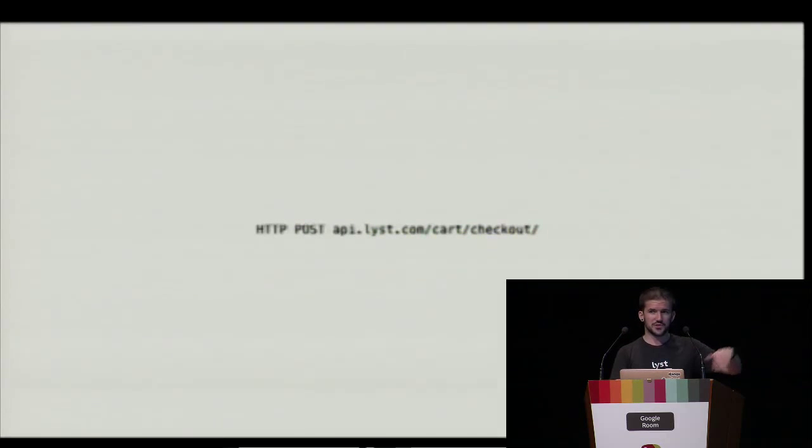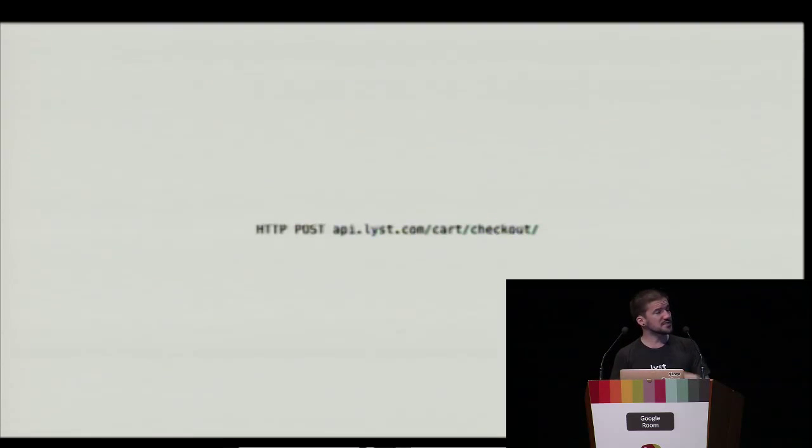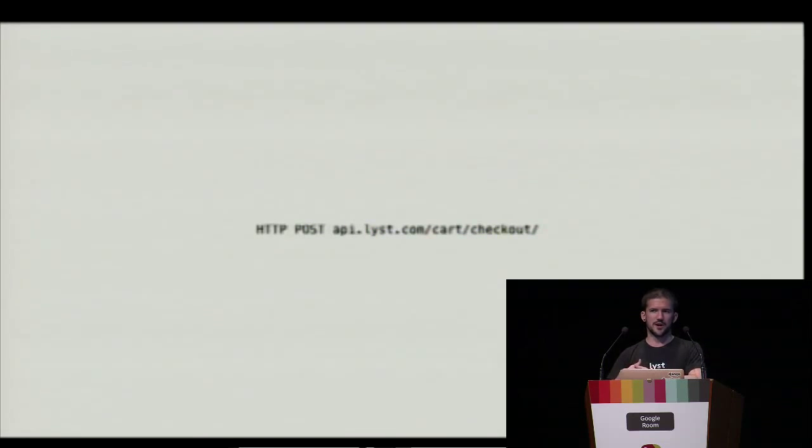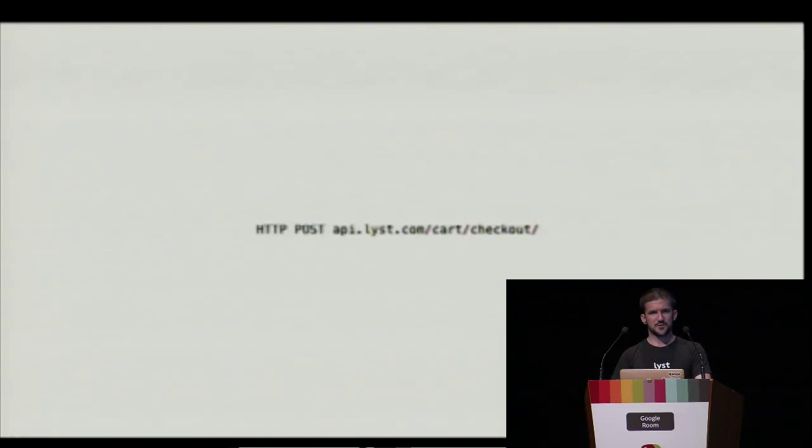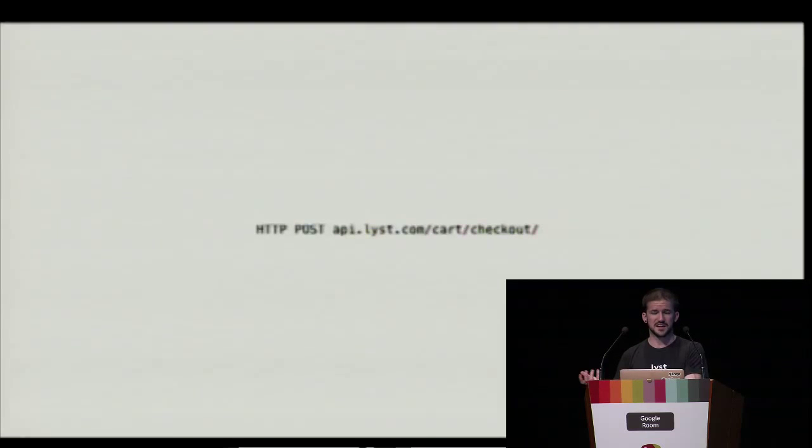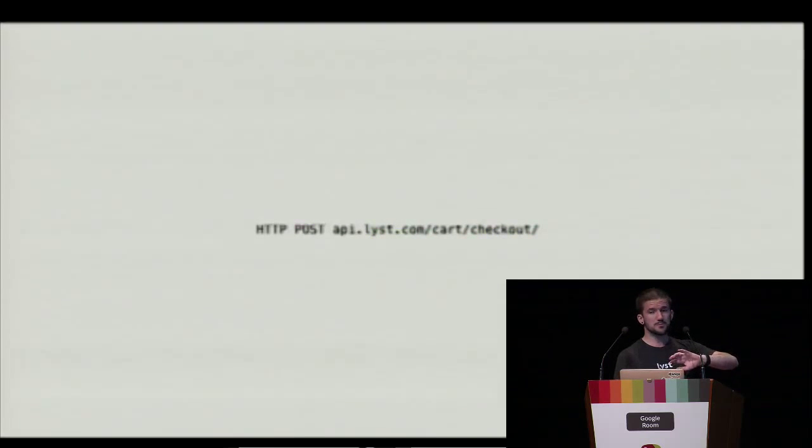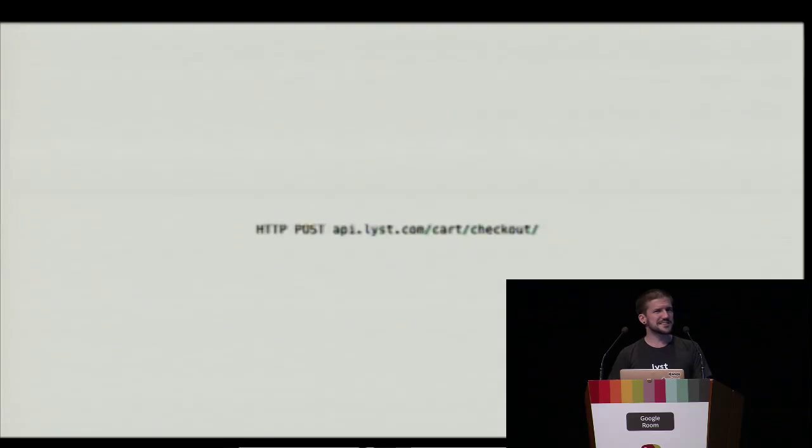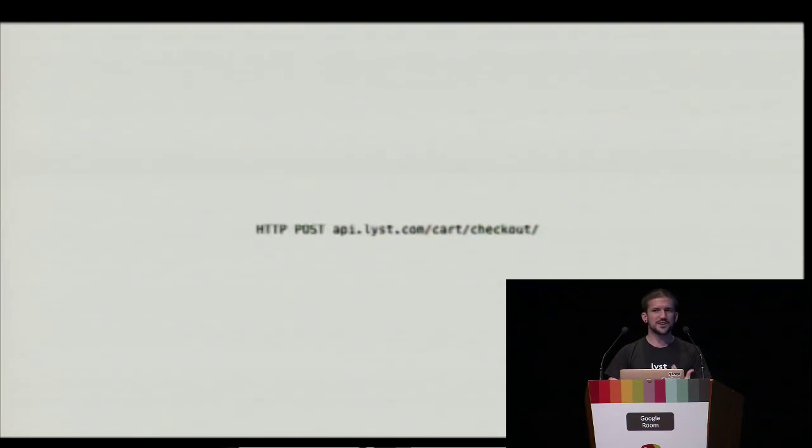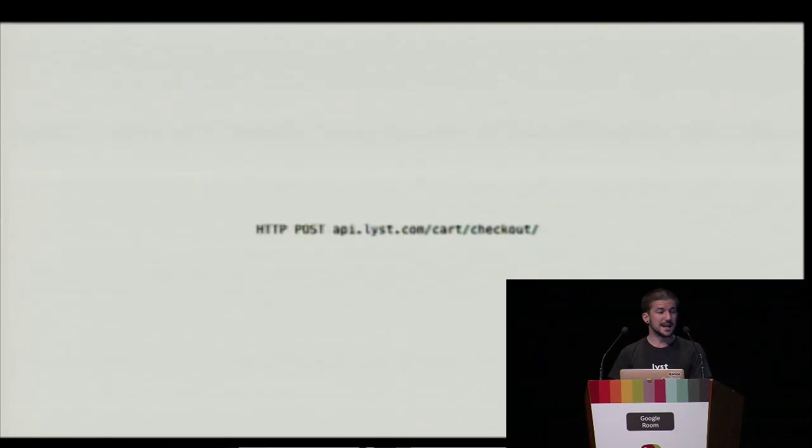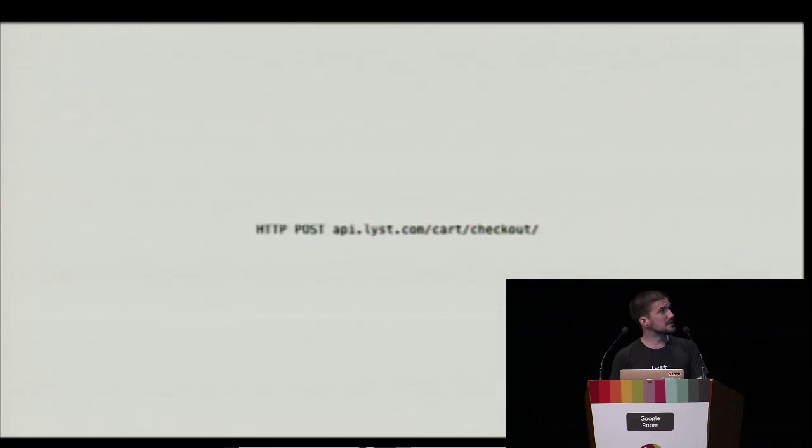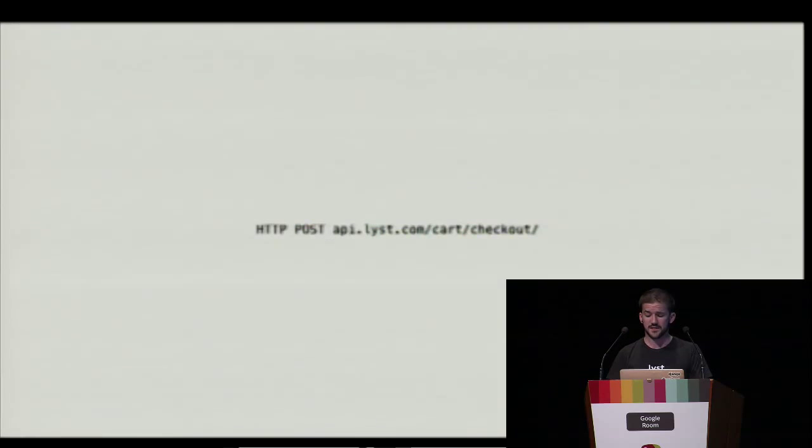The solution I came up with was to do this. We have a cart resource, and then we have this sub resource which we call checkout. We're still using post, so we're performing an unsafe operation on the server, but it's very explicit what I'm trying to do here. I'm trying to check out this cart, and it's very different from updating the attributes on the cart. I feel a little bit guilty doing this because I am quite strict on what makes a good RESTful API, but I think sometimes you have to accept that you're going to bend the rules a little bit.